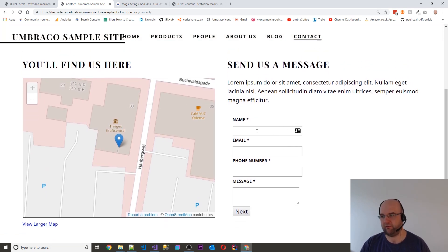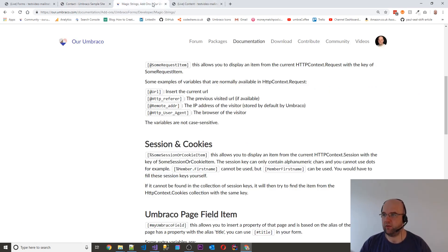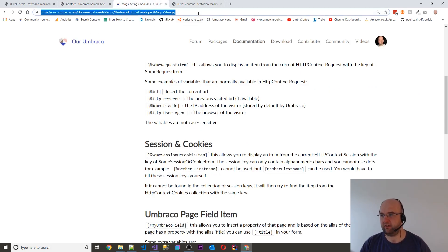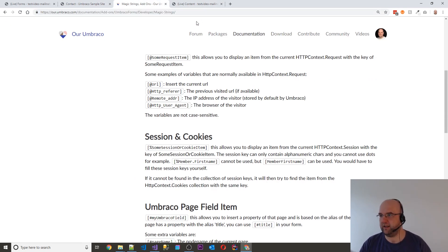So on this contact form I've got name, email, phone number and message. There's this page here. I'll put it in the description and what it lets you do is use some magic strings.